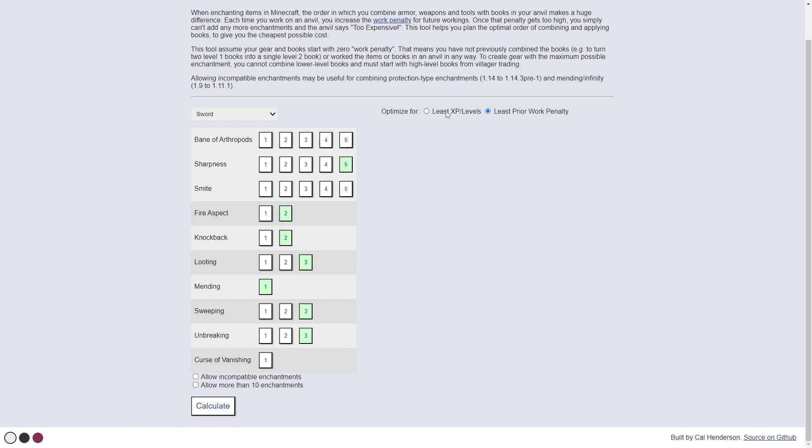It'll probably be safe to keep it on least experience levels, and it looks like from some experimenting, most of these will be the exact same. However, if you want to be naming your item or adding things onto it later, this might be good to look into.